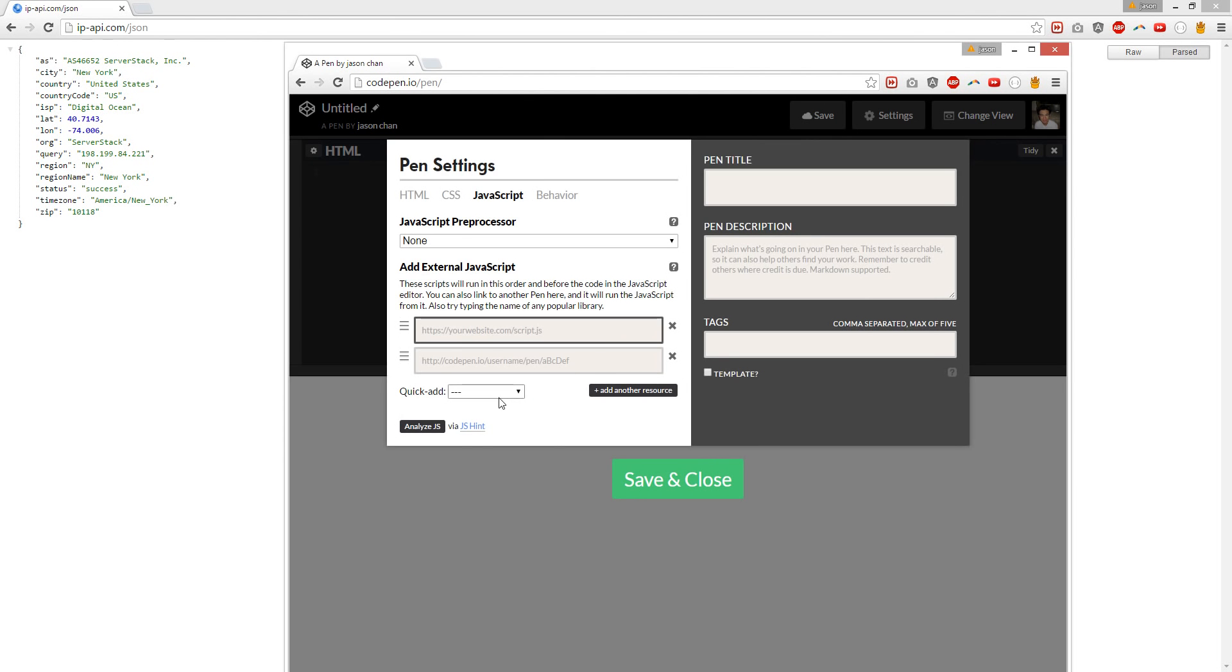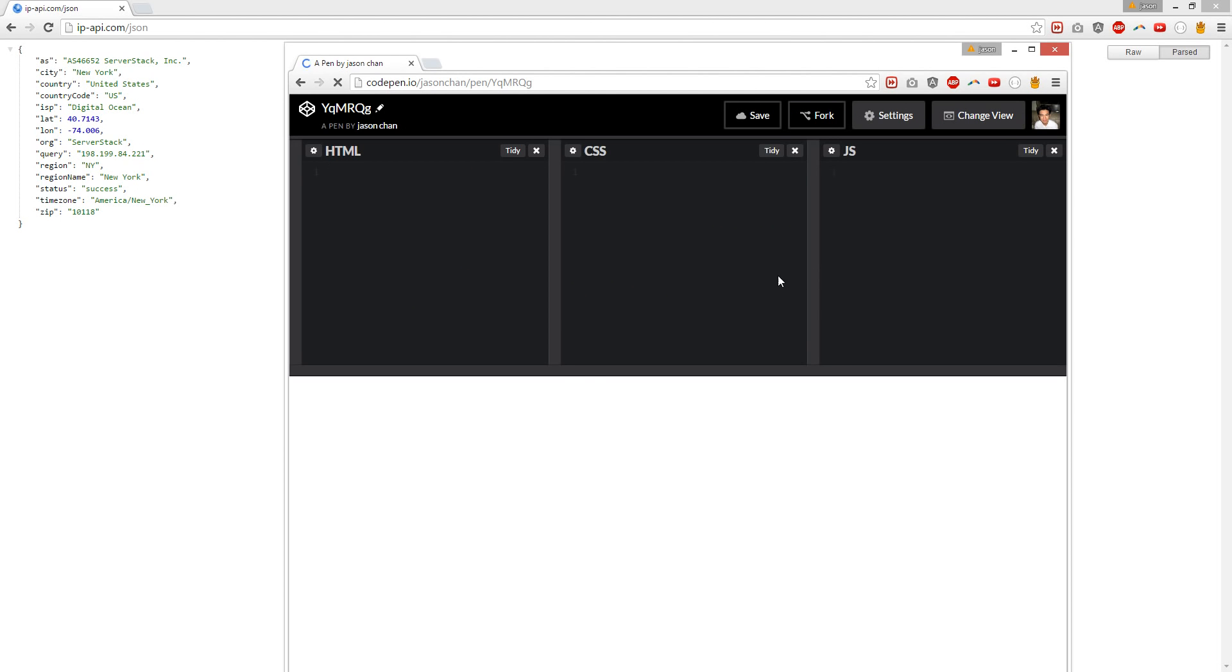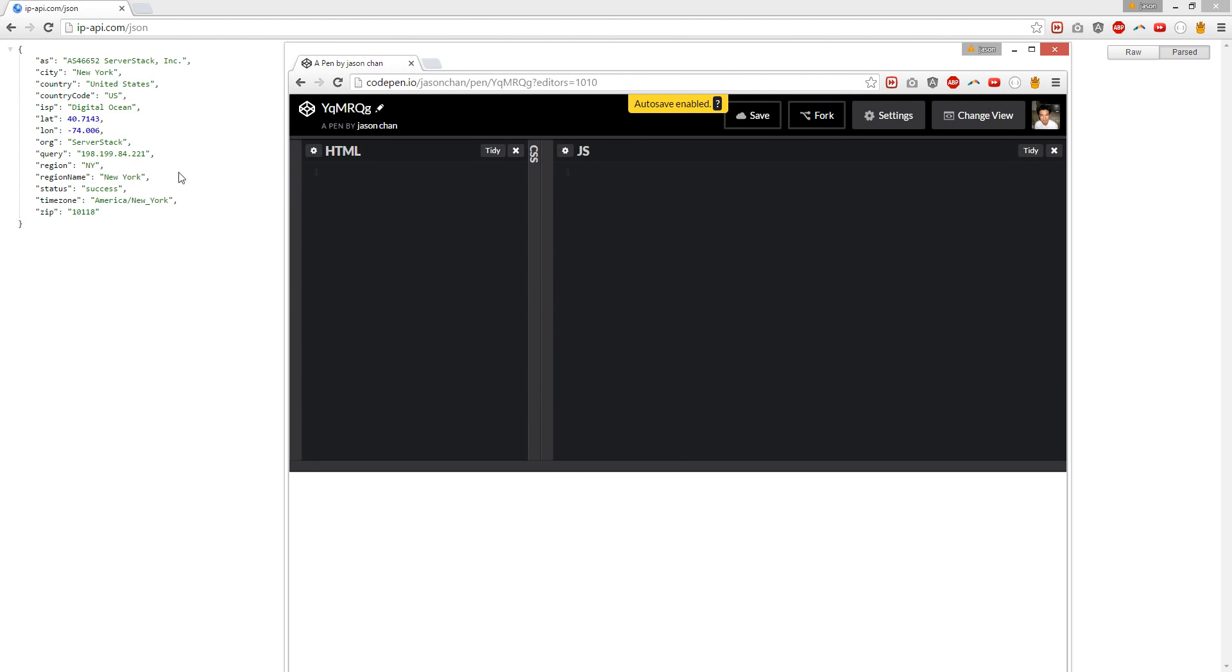So we're going to use jQuery. We're going to use Git. And this is the site we're going to use. We're going to use api-api.com/json.